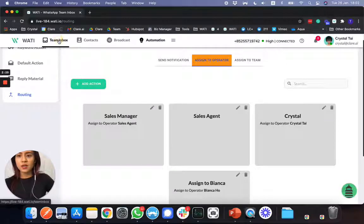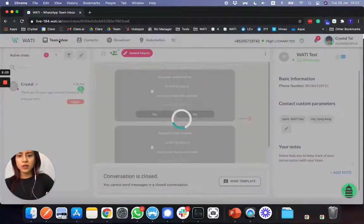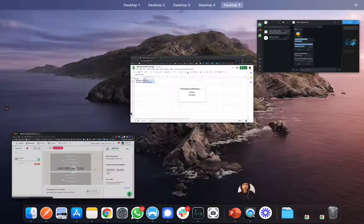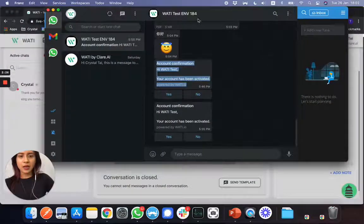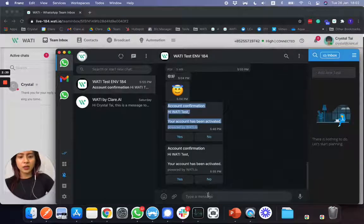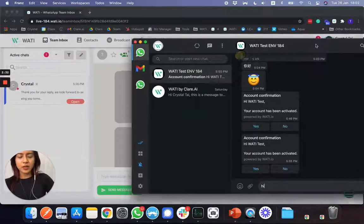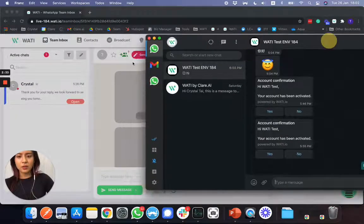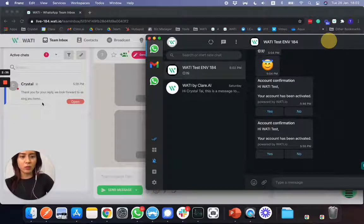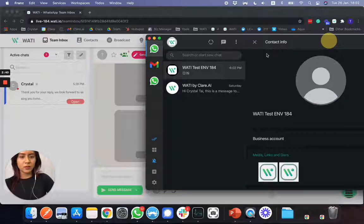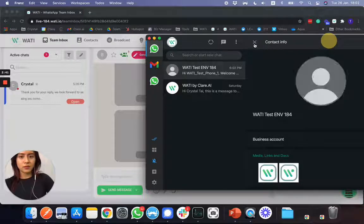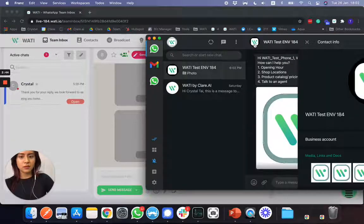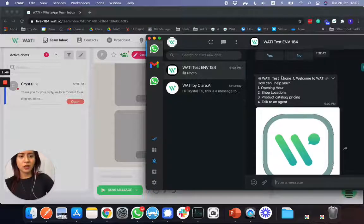So what you will be able to do here is, let's see in the teaming box. So I will be messaging this number. Let's say hi. Then you will see the auto-reply message right here. So I have this auto-reply right here.